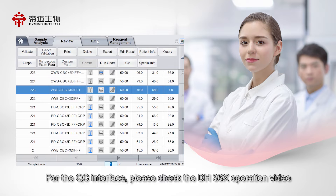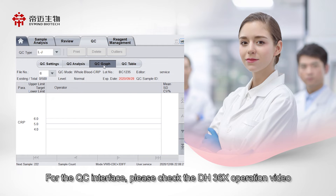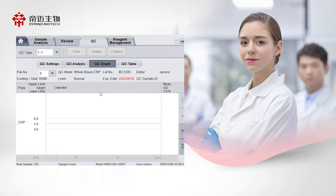For the QC interface, please check the DH36X operation video.